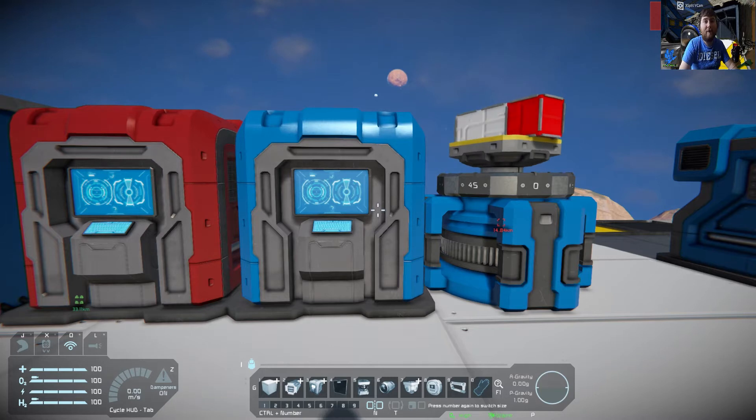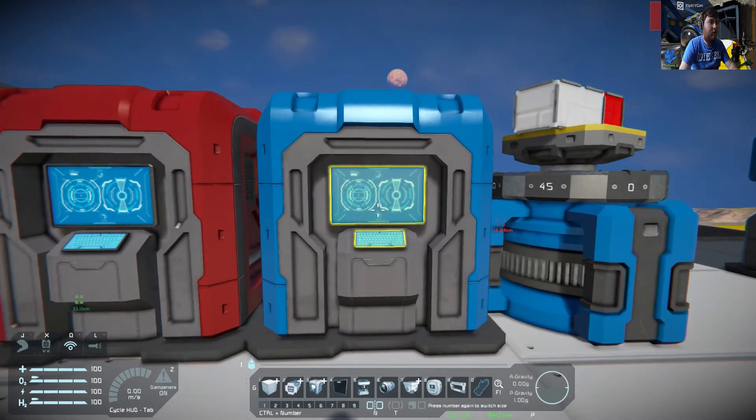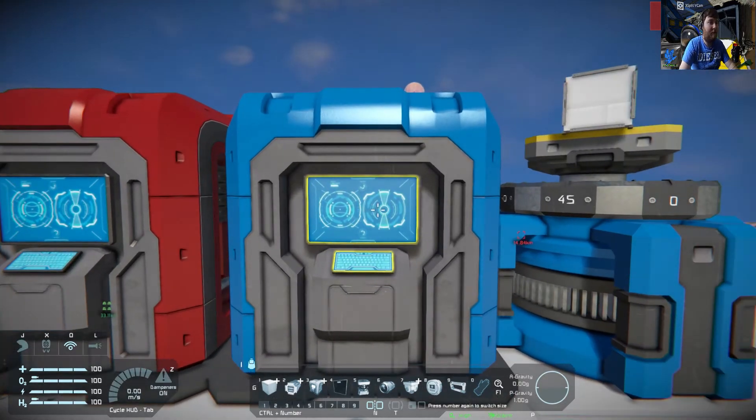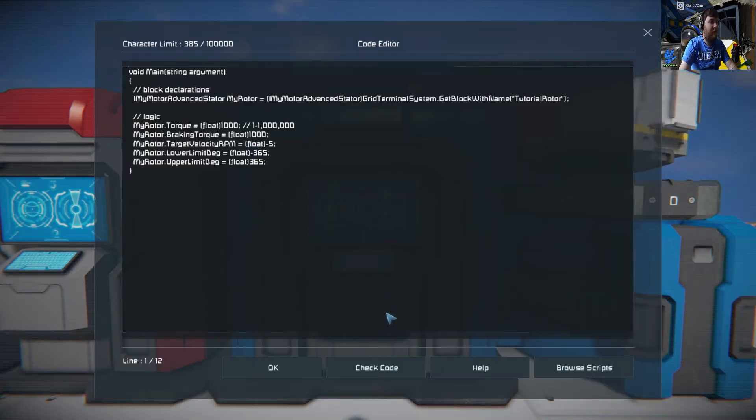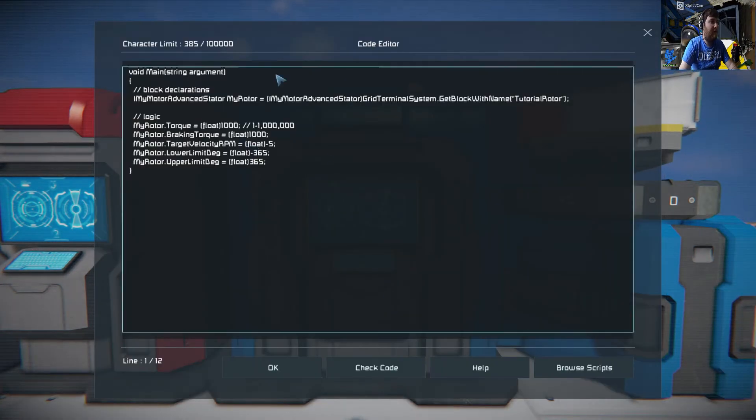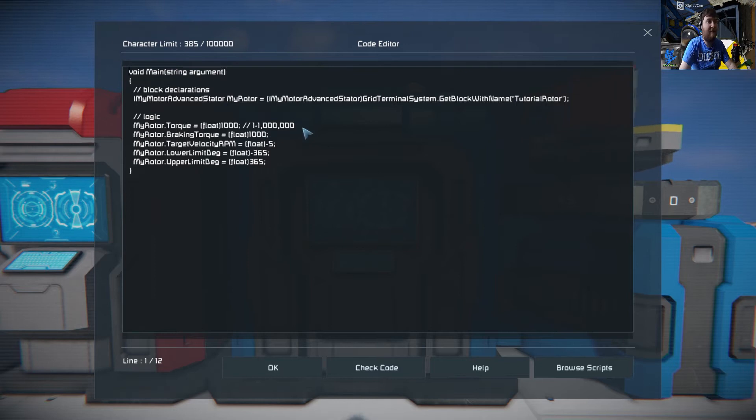Hi everyone, welcome back to another scripting tutorial. In this one we're going to learn how rotors work and the basics. First things first, this is what you need to effectively make the rotor work.